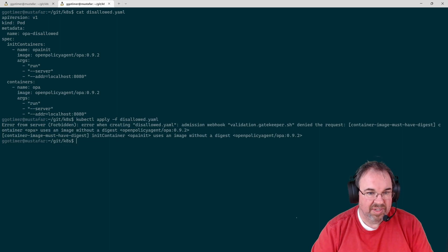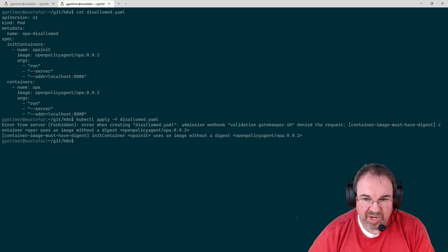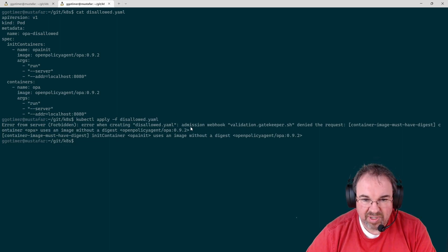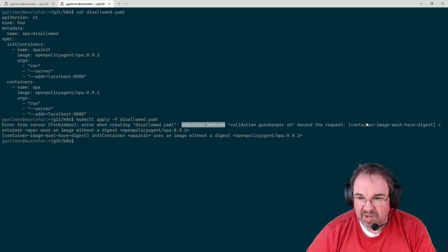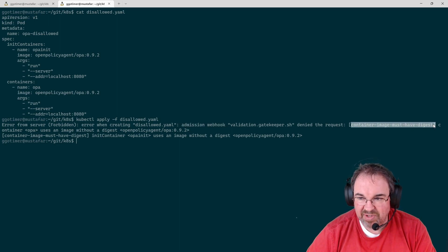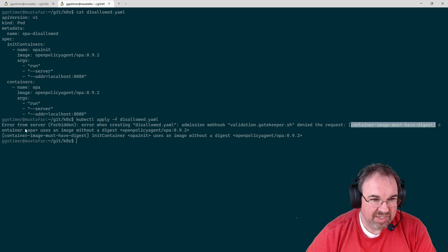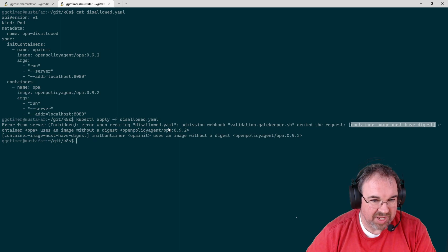I get an error back that the webhook, admissions webhook, denied. Container must have a digest. It uses an image without the digest.